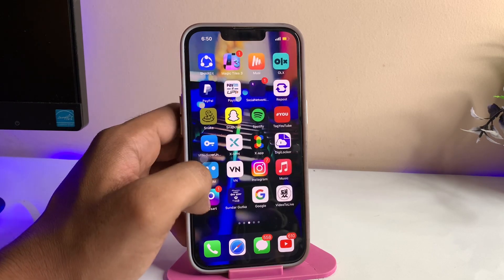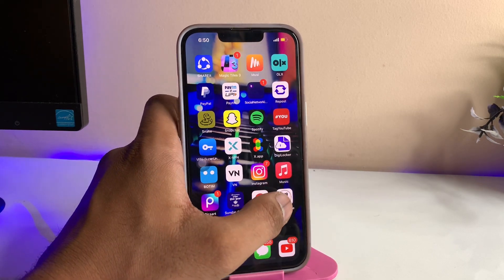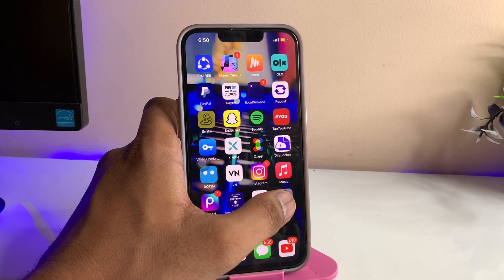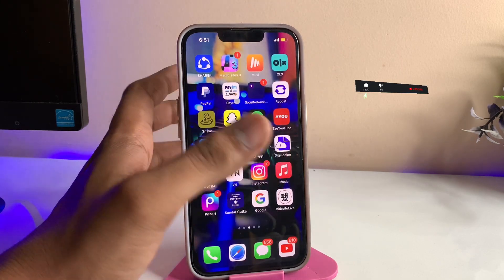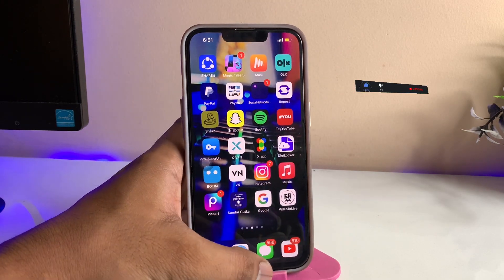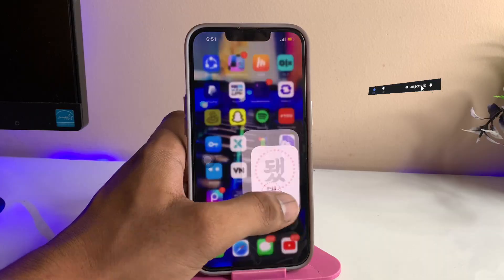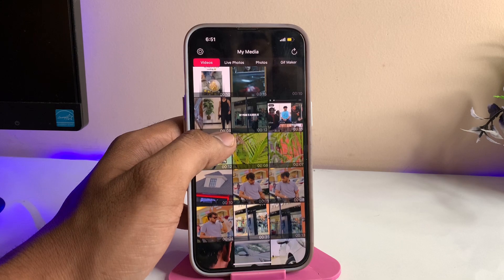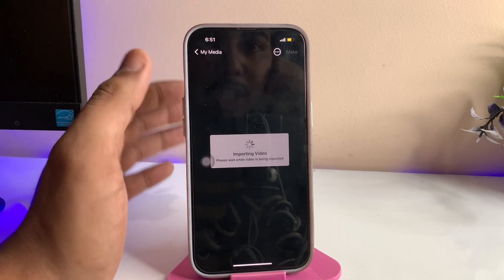To do this, I have to install this application called 'Video to Live - Video Photo Maker'. Just install this application, open it, and select the video you want to convert into the live wallpaper. This is the video I want to convert.